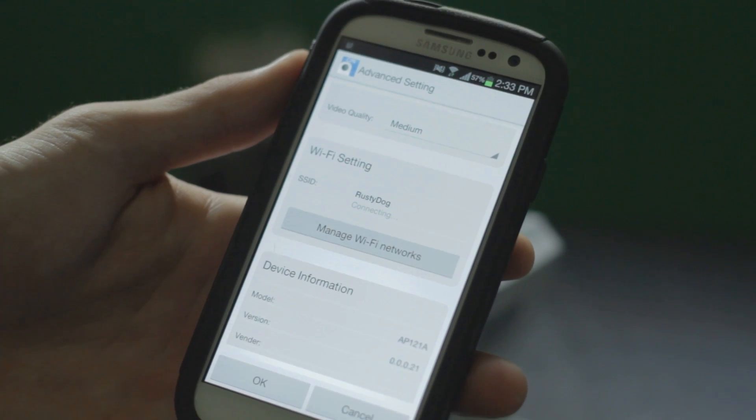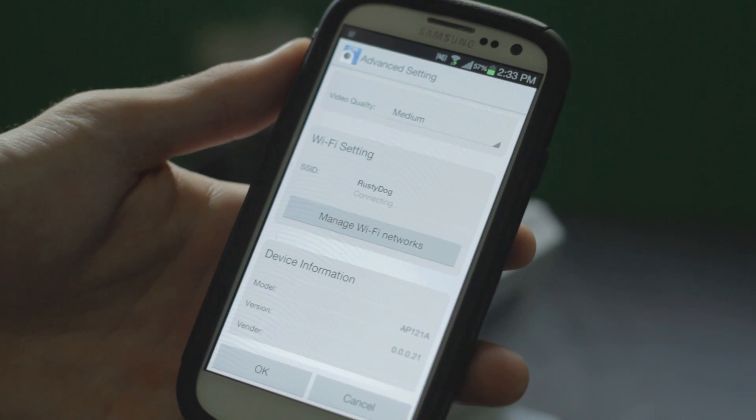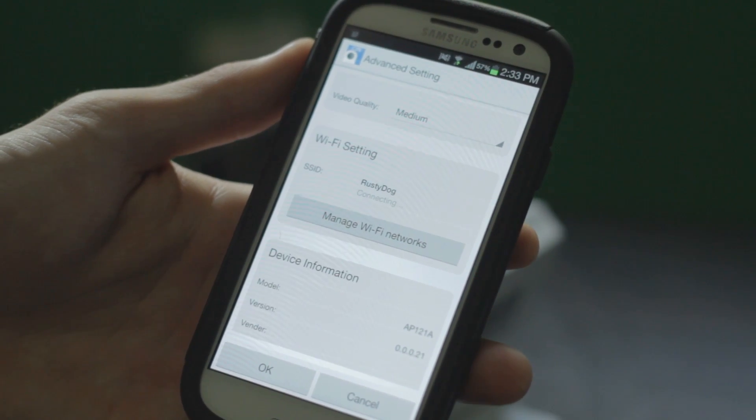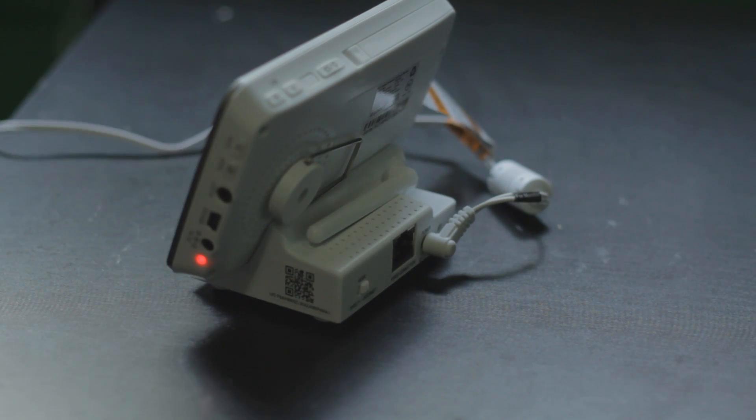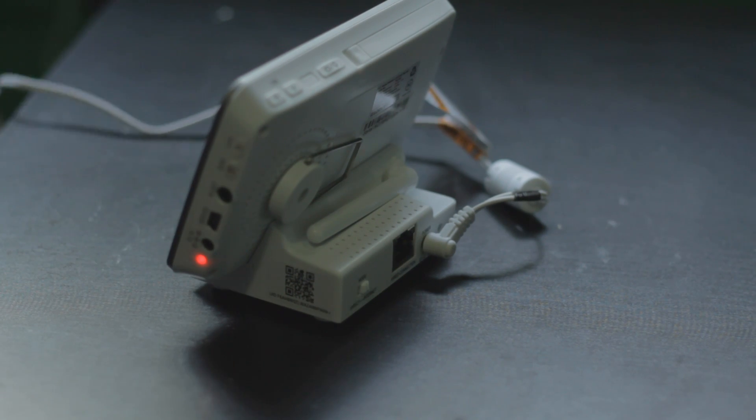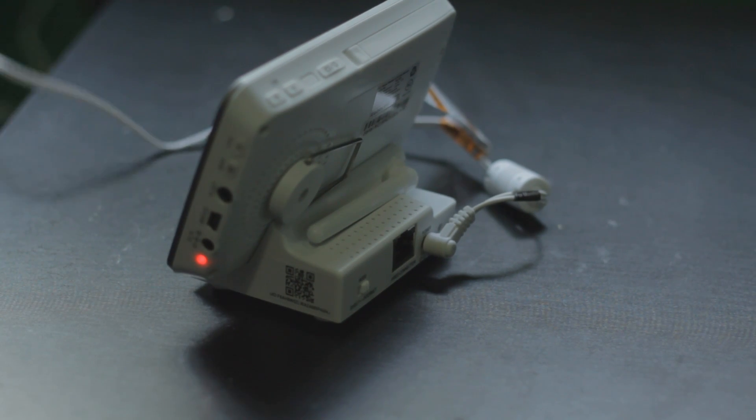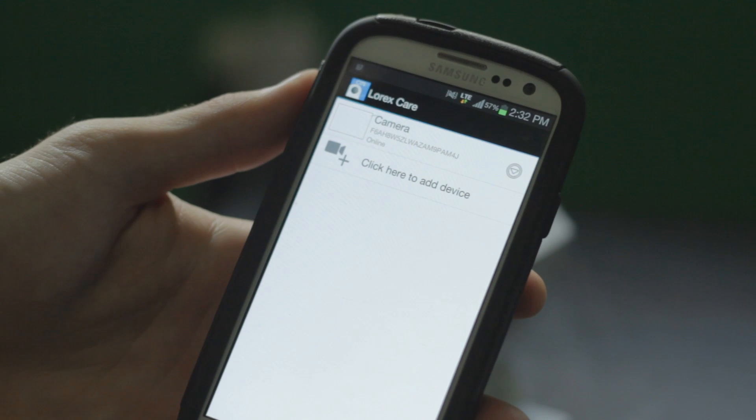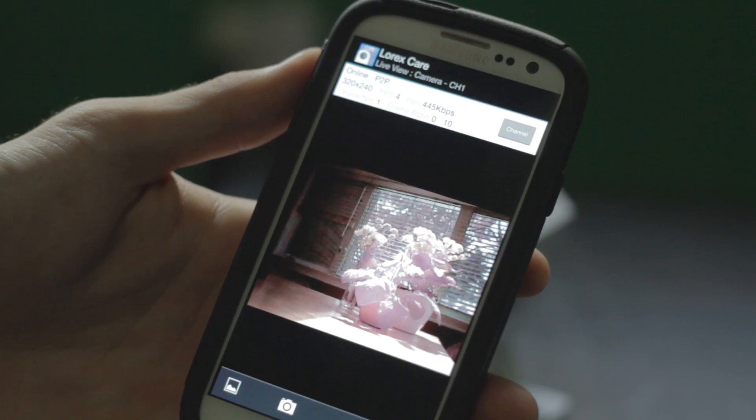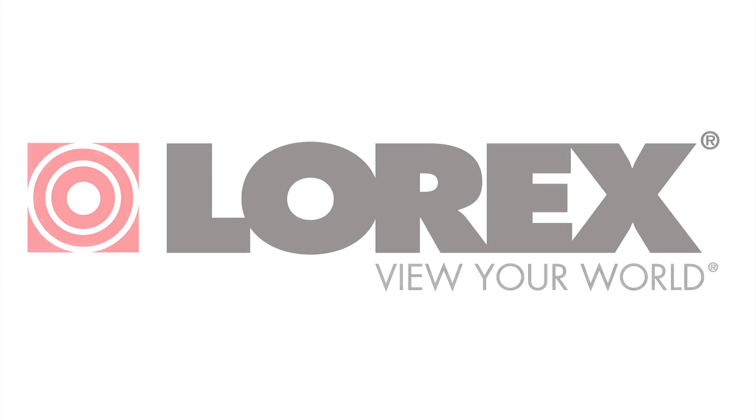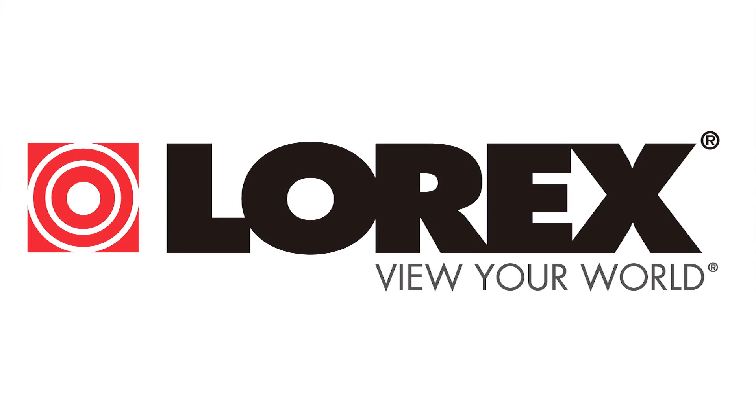Tap twice to return to your device list. Remove the Ethernet cable from the cradle and then tap again to connect to your camera. And voila, you're Wi-Fi connected to your video monitor using the Lorex Care app.